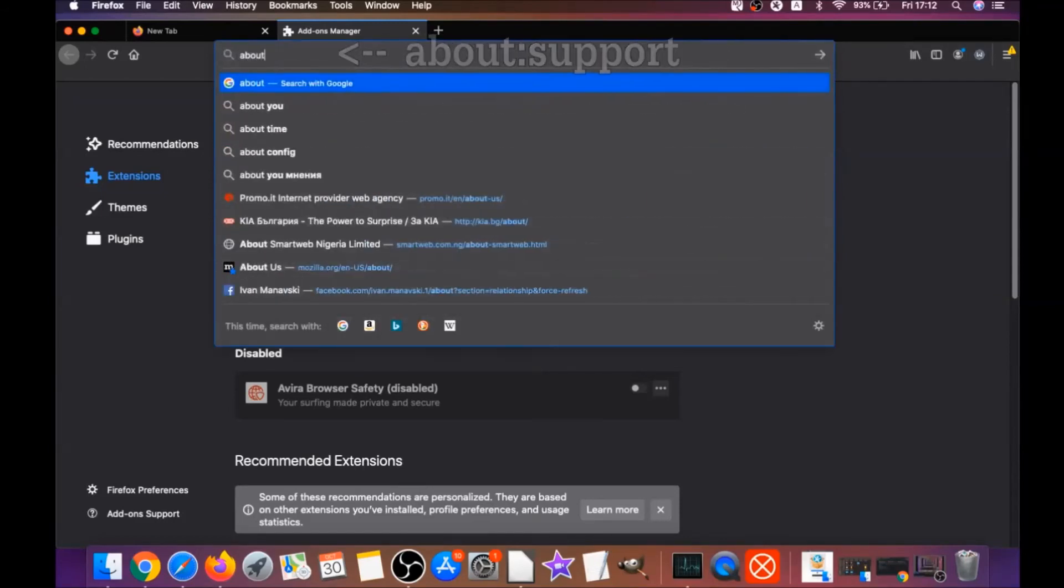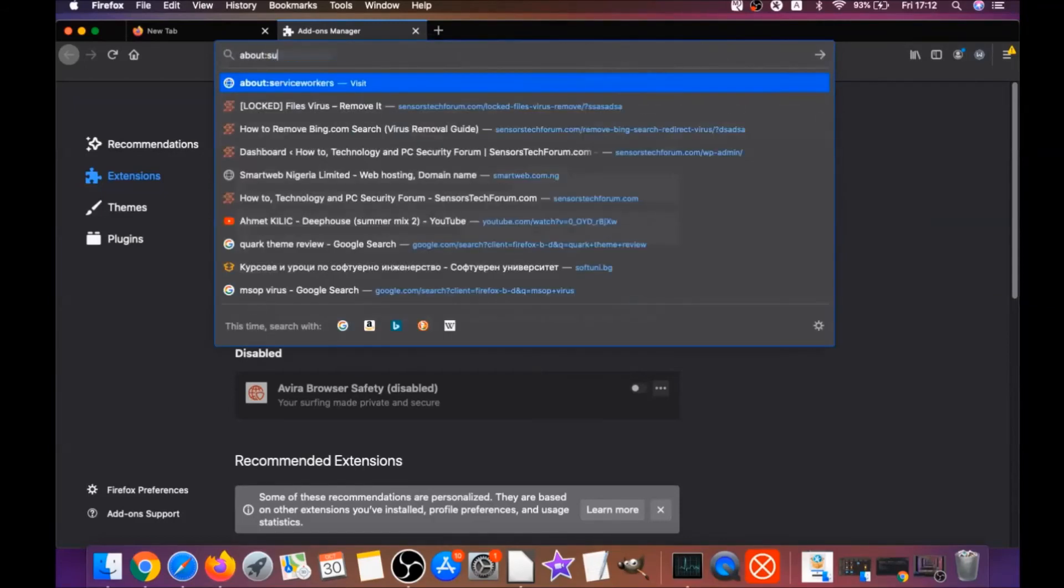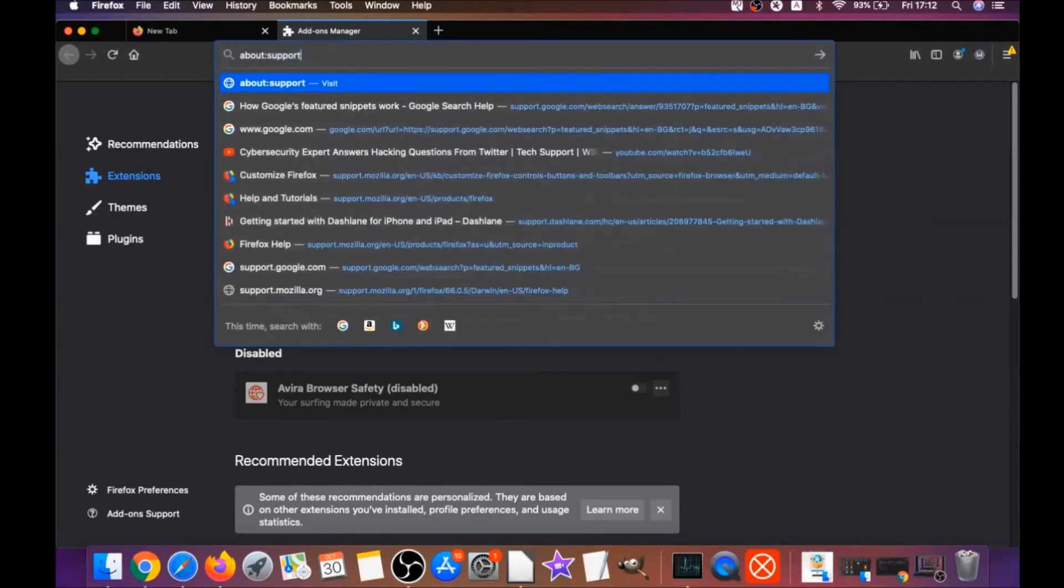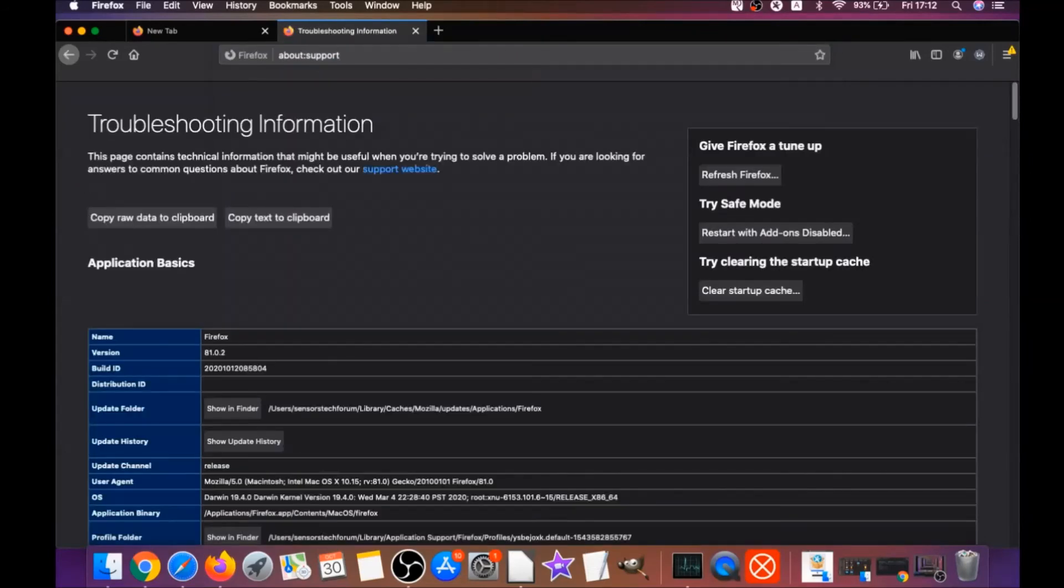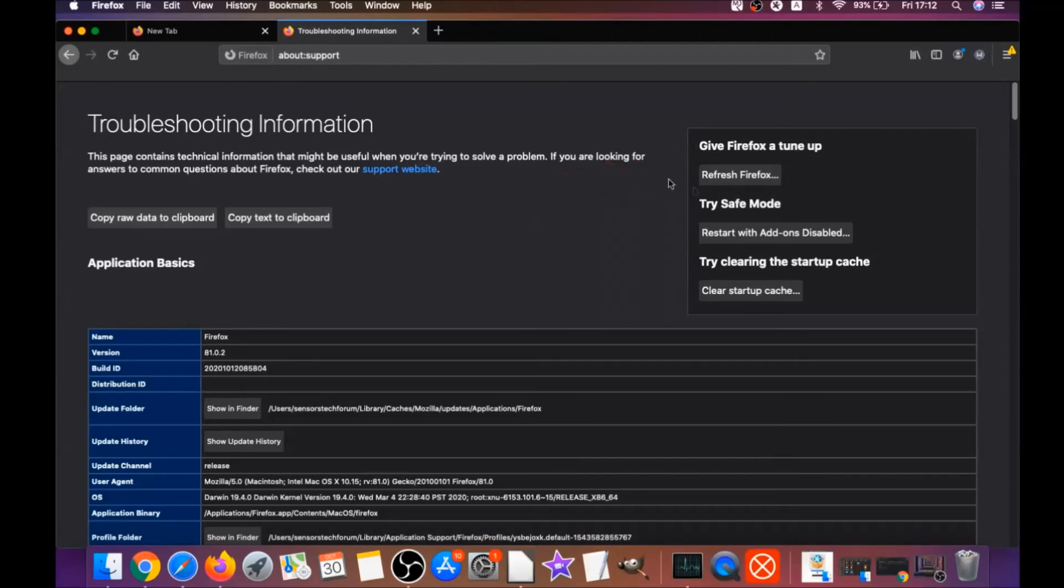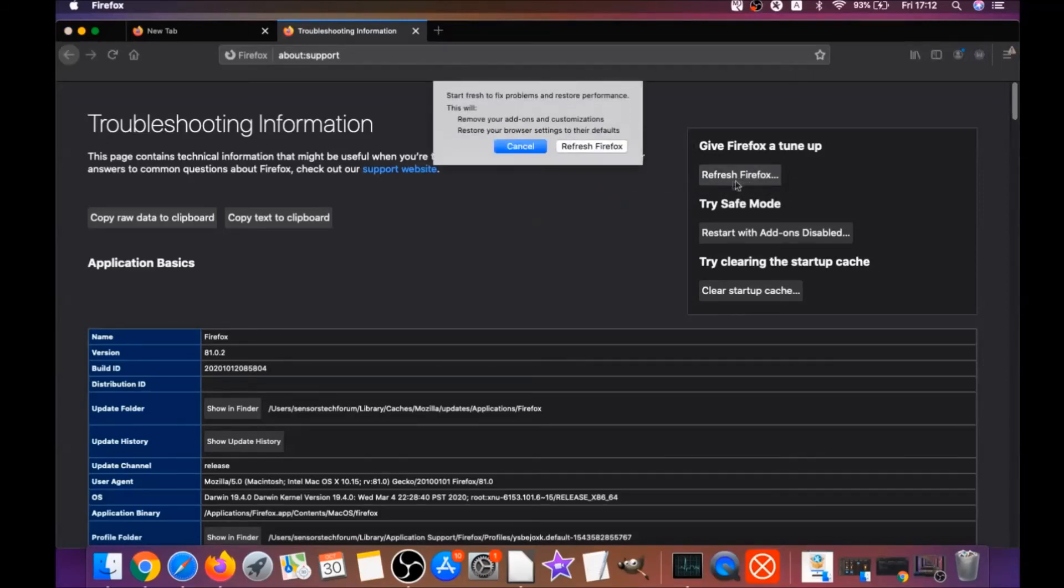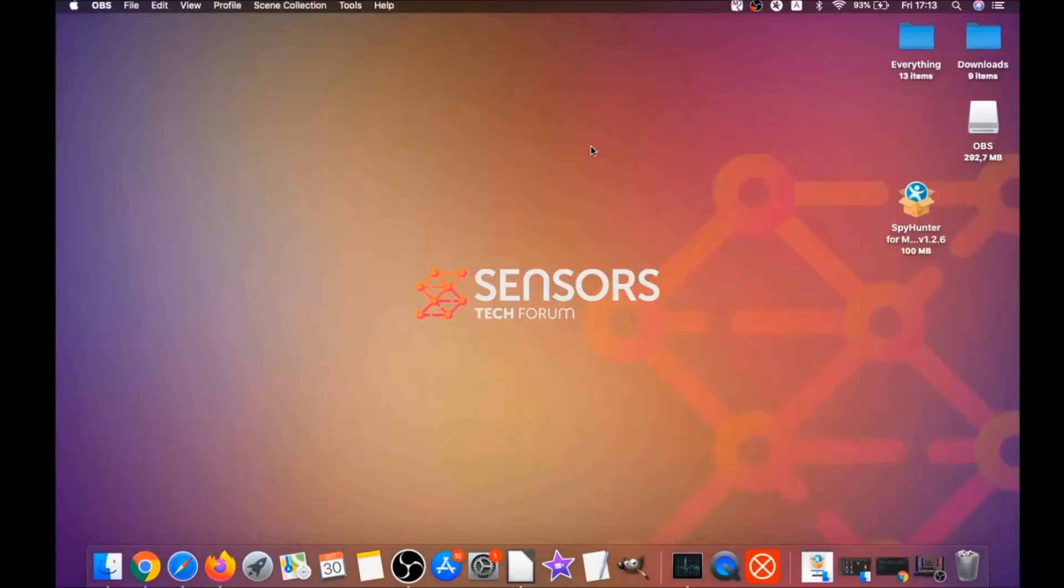Then you're going to refresh Firefox by typing about:support and hitting enter. This will open the support window, and then you will locate a button called refresh Firefox which you have to click. Then you have to click on refresh Firefox again, and this is going to refresh Firefox.